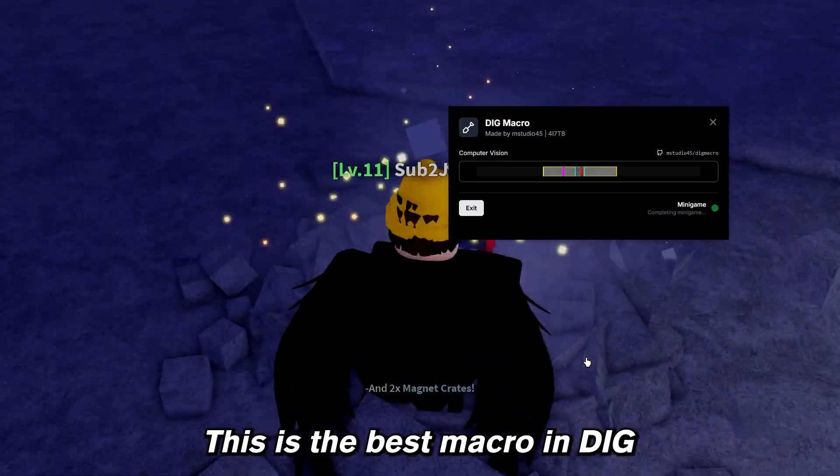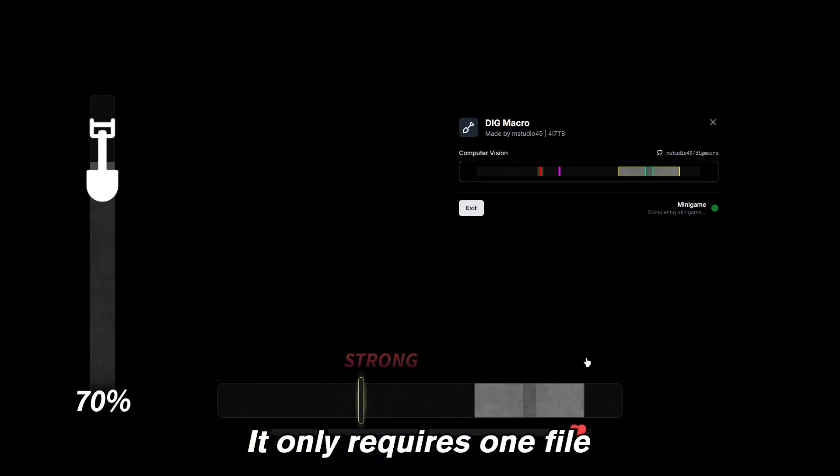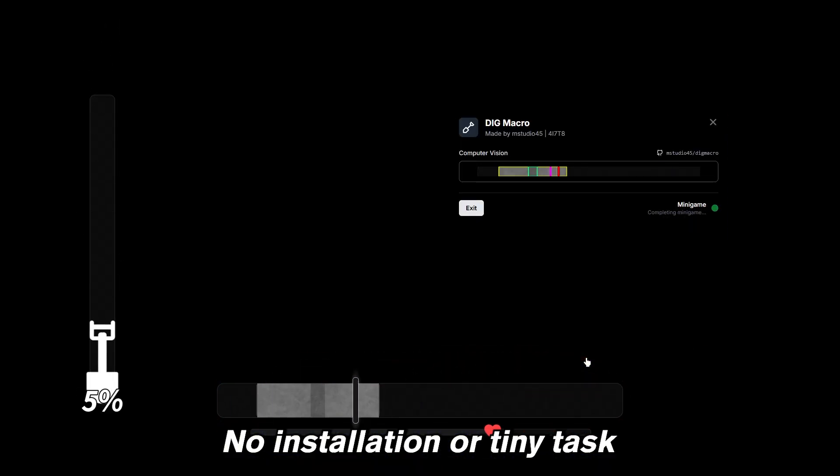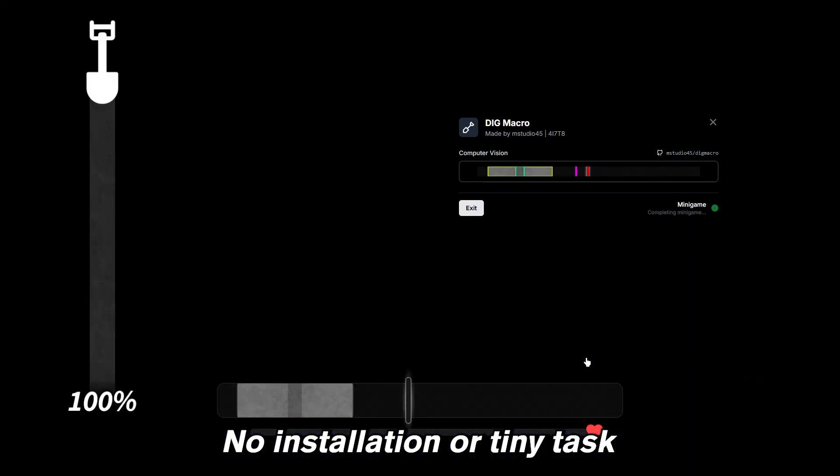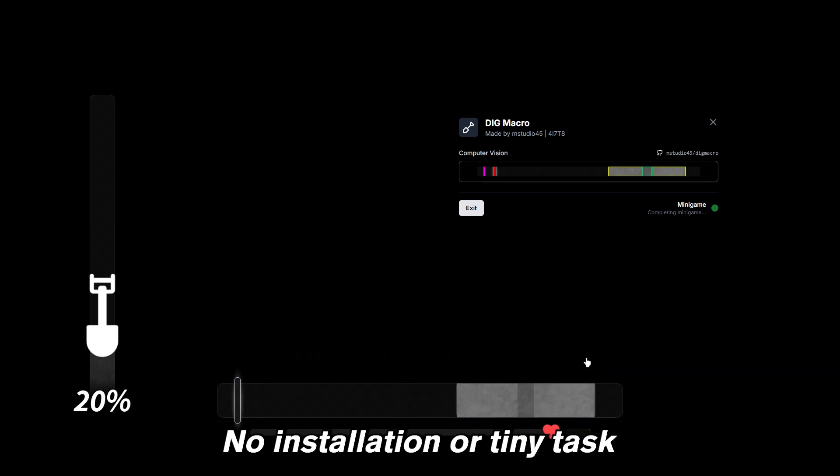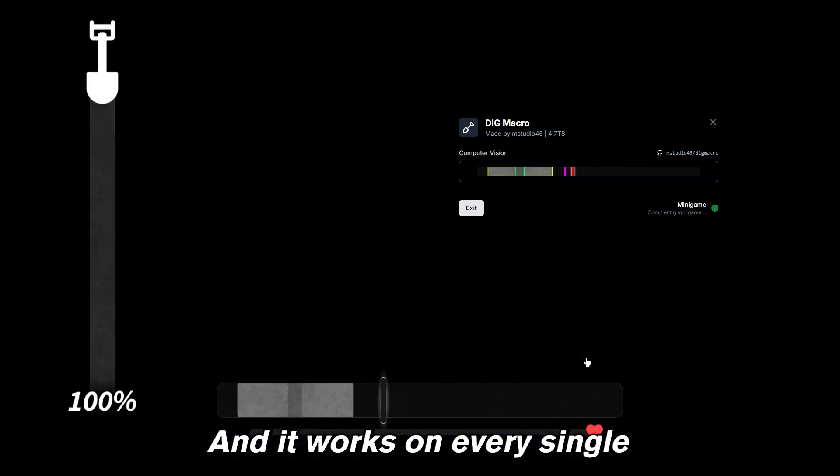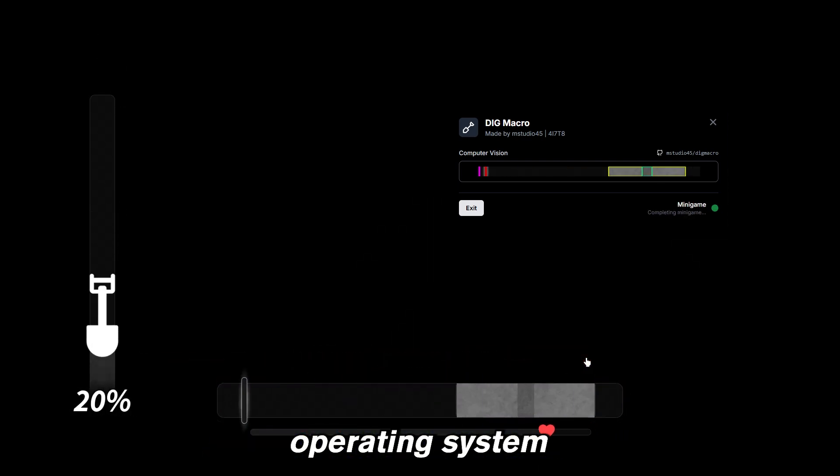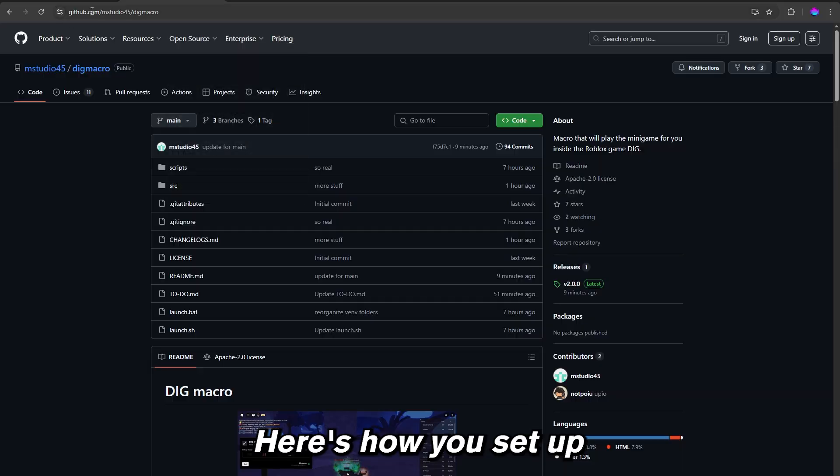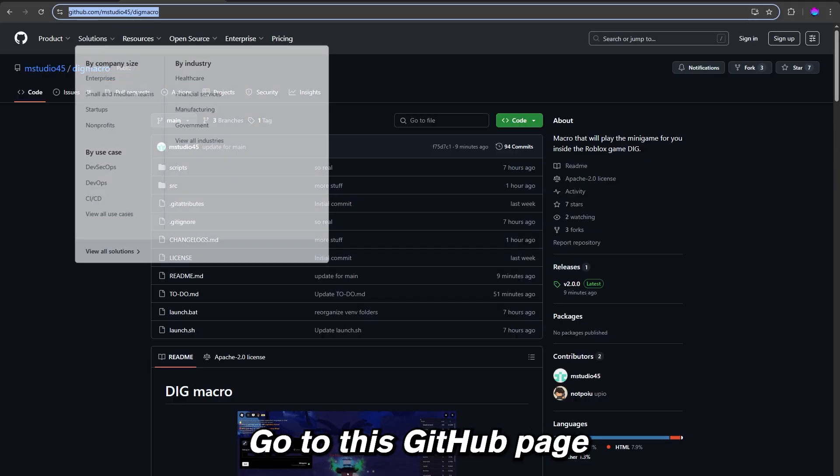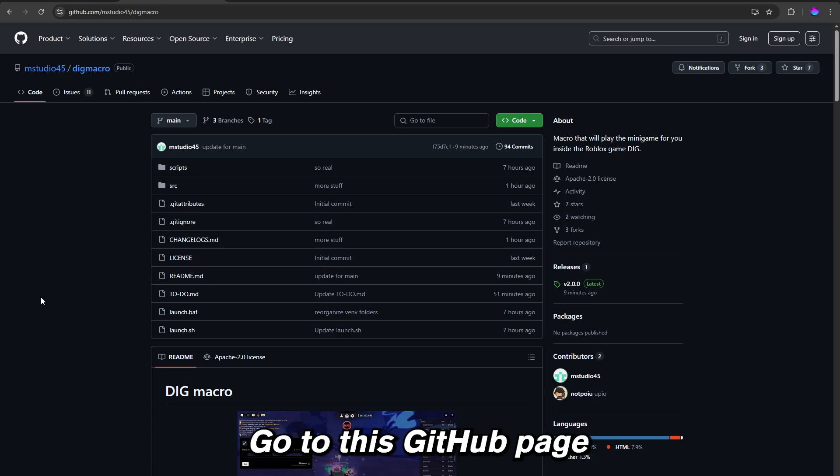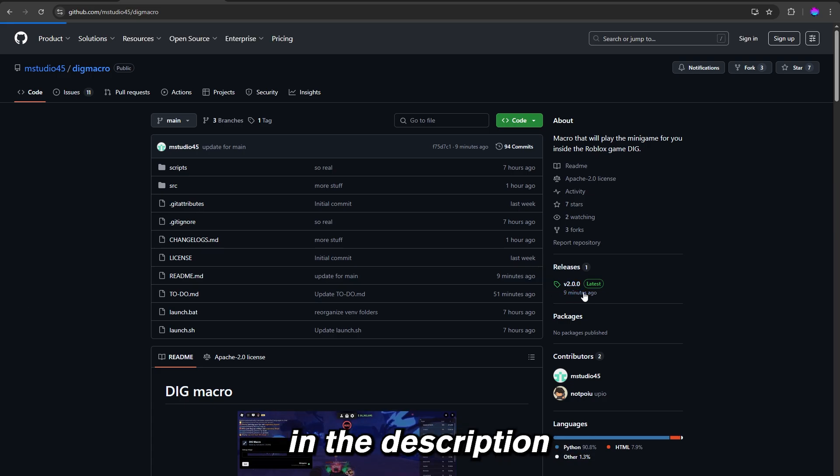This is the best macro in dig. It only requires one file, no installation or tiny task, and it works on every single operating system. Here's how you set it up: go to this GitHub page, the link is gonna be in the description.